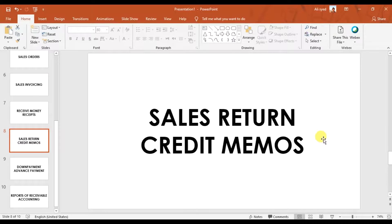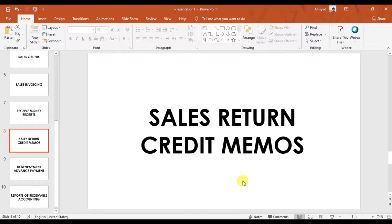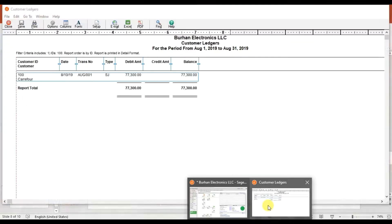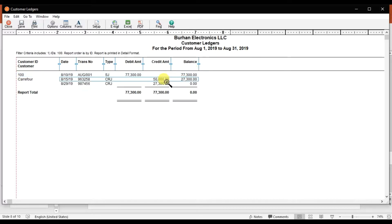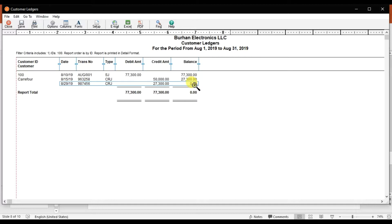In this video, we're going to learn how to record a sales return or enter a credit memo in Sage 50 for your customers. We have the customer ledger where we issued an invoice of $77,300, then we received these two payments and the balance becomes zero. Let's suppose we have a scenario.